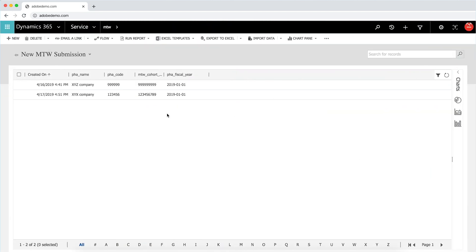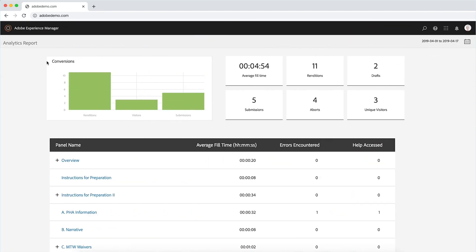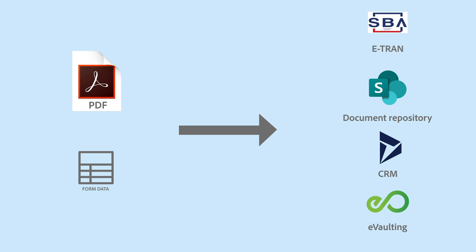Data can be automatically pushed into CRM systems such as Microsoft Dynamics or into databases to eliminate any re-keying of information. Built-in analytics helps you better understand the bottlenecks in your form submissions and A/B test forms for better results. PDFs and data can be pushed into systems of record such as e-tram, document repositories, CRM solutions, or e-vaulting solutions.